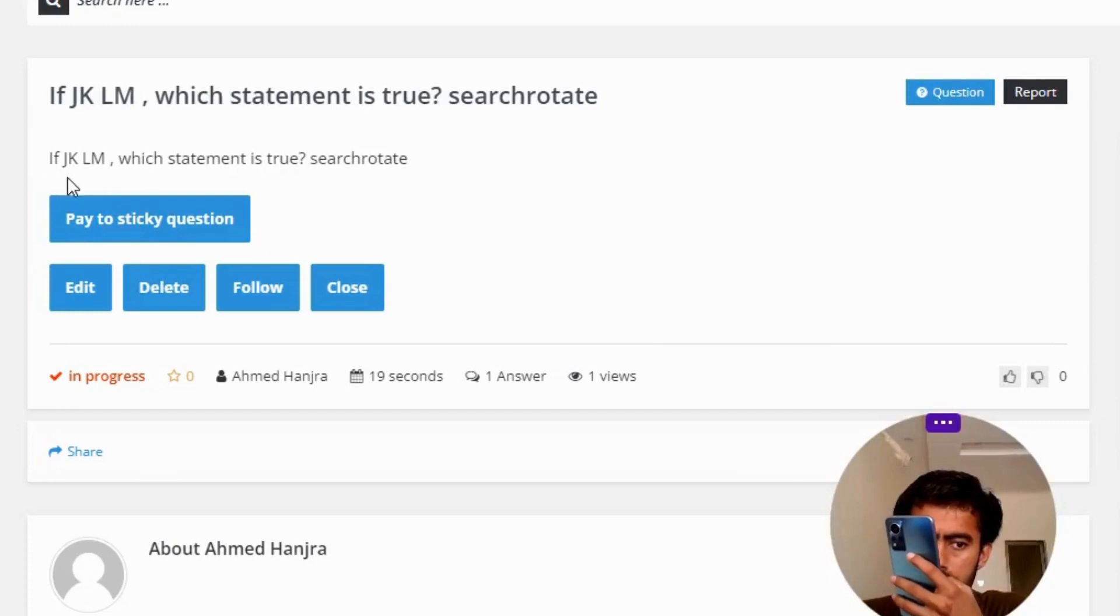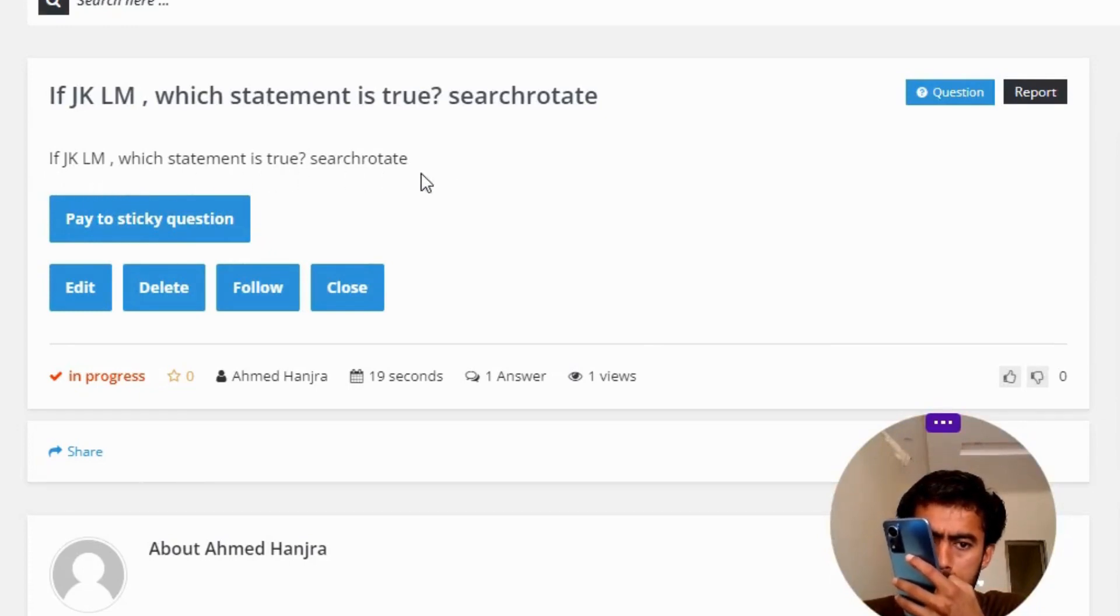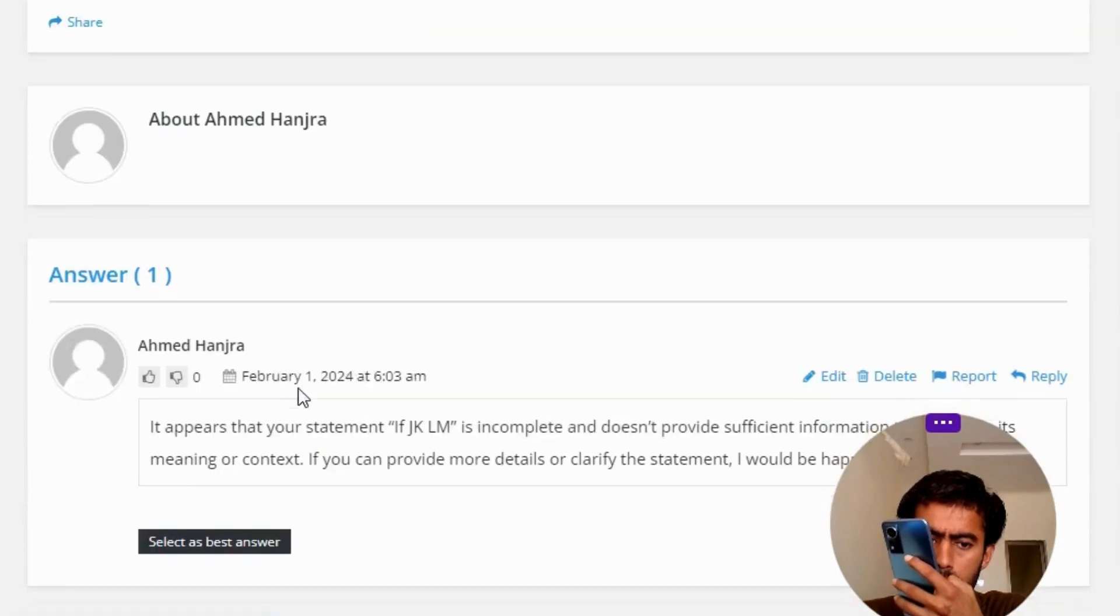If JKLM, which statement is true? Search, rotate the correct answer of the question.